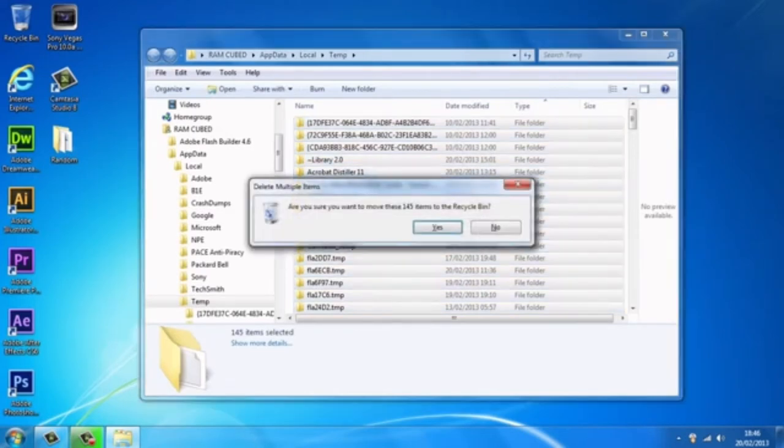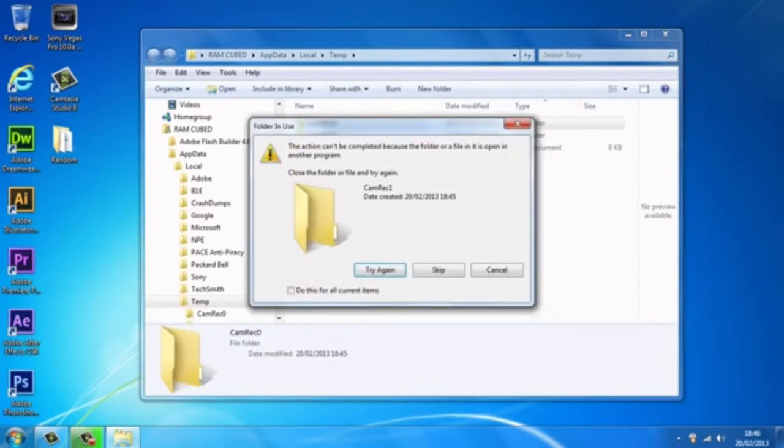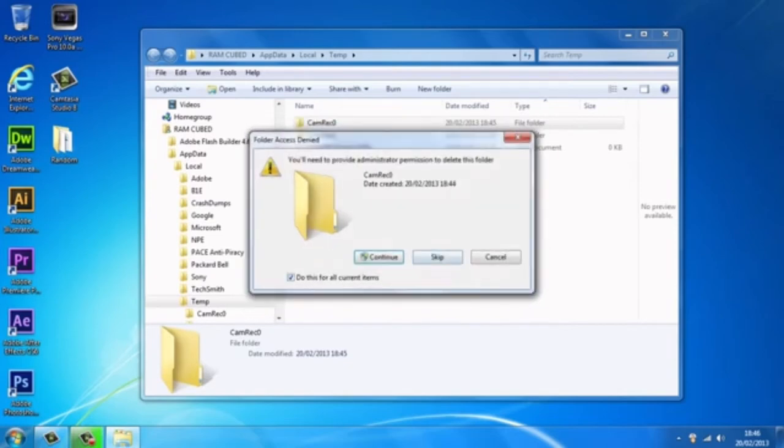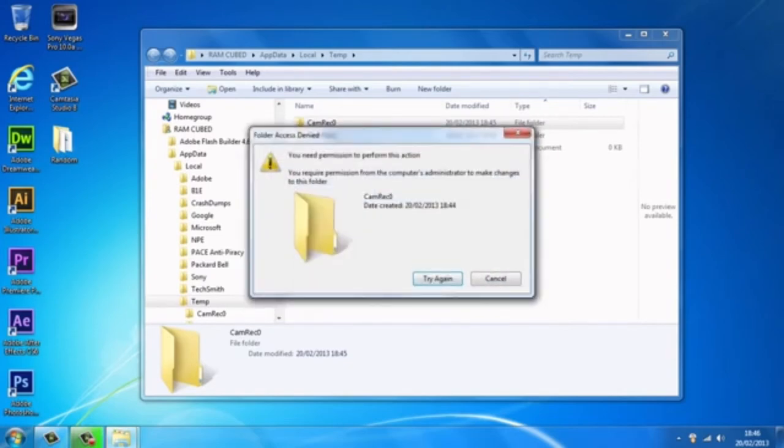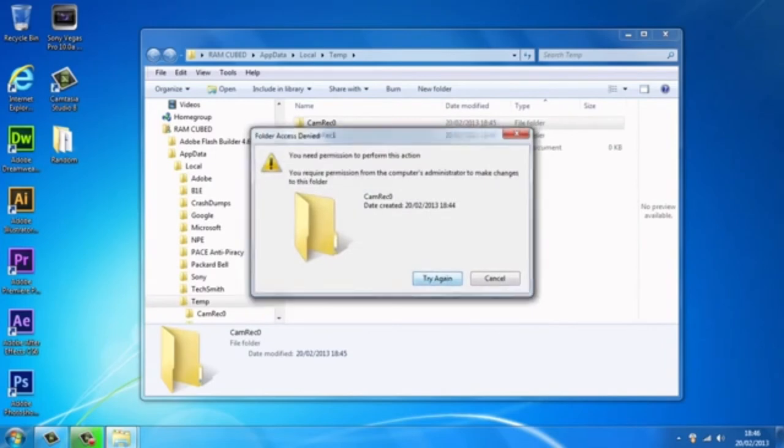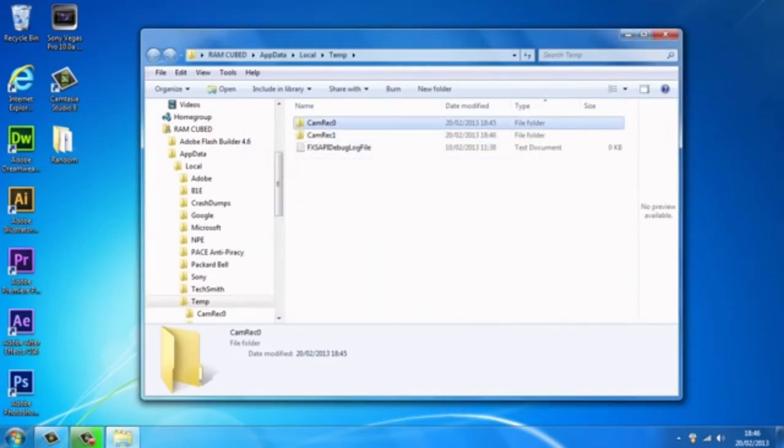And don't worry about deleting anything you need because your computer won't let you delete anything you need. So I'm just going to skip this and continue, and as you can see, it won't let me delete absolutely everything.